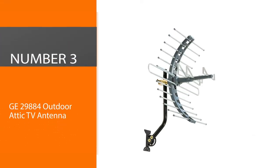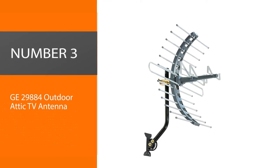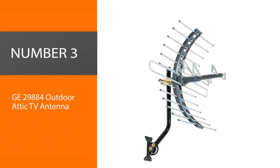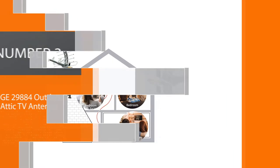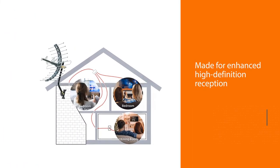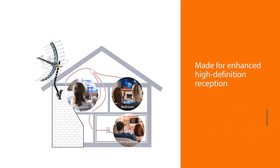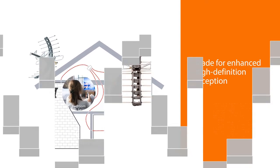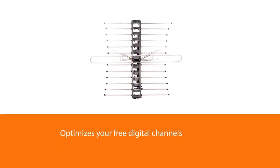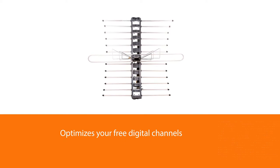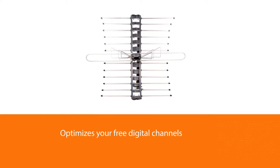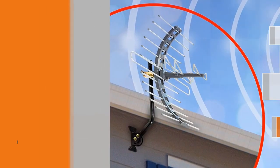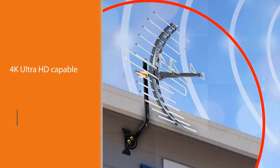Number three: GE 29884 Outdoor Attic TV Antenna. Made for enhanced high definition reception, the GE Pro Outdoor Attic Mount Antenna optimizes your free digital channels in full 1080p HD. Compatible with all television brands, the antenna is 4K Ultra HD capable and works within 70 miles of the broadcast source.